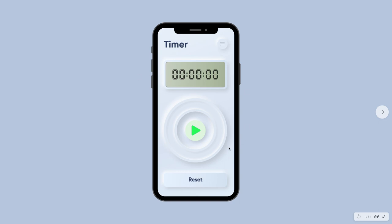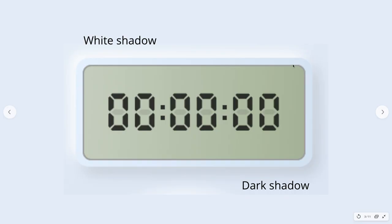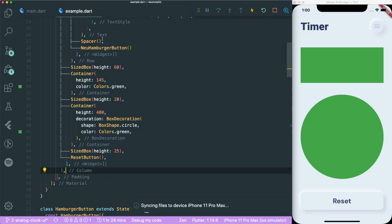Currently we are creating this timer Neumorphic app and we have already created the layout. In this tutorial we are going to focus on creating the digital clock UI. The first thing is to create a container with a border radius to curve the edges, and at the same time create the Neumorphic effect - a white shadow and a dark shadow at the opposite diagonal ends of the container. This gives the effect that the widget is formed from the ground rather than floating, reflecting light and shadow.